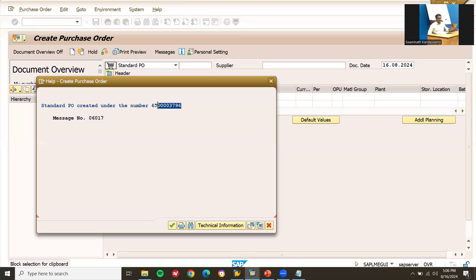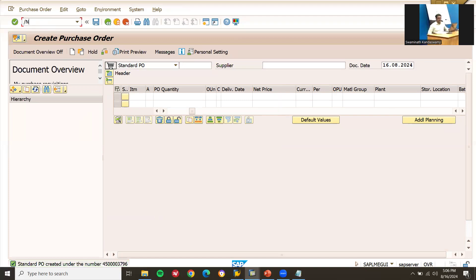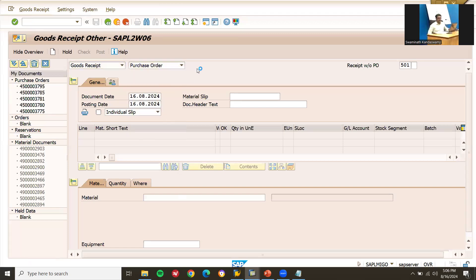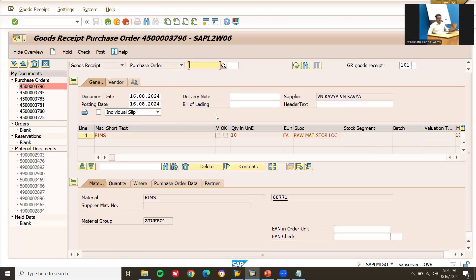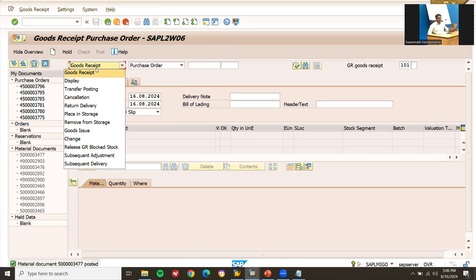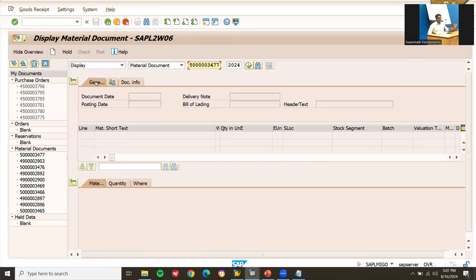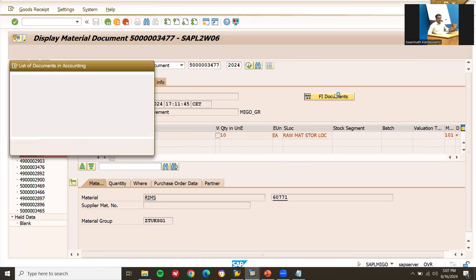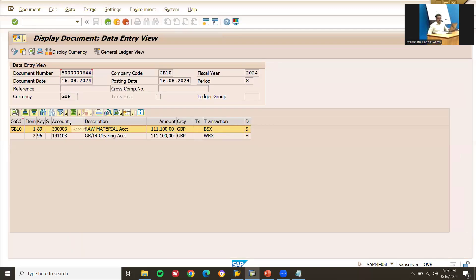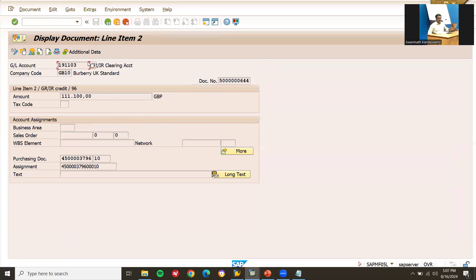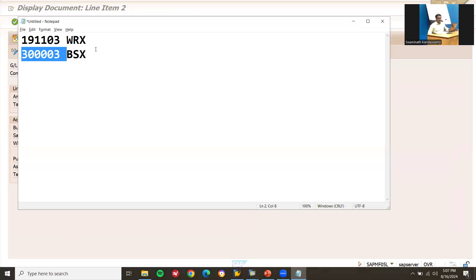Now let's post a goods receipt against the purchase order. Enter the purchase order number and post it. Go to display document - this is the material document. Go to document information and open the FI/accounting document. The accounting document shows both postings: the raw material GL account (BSX - 300001) and the GRIR clearing account (WRX - 1900103) have been posted automatically.